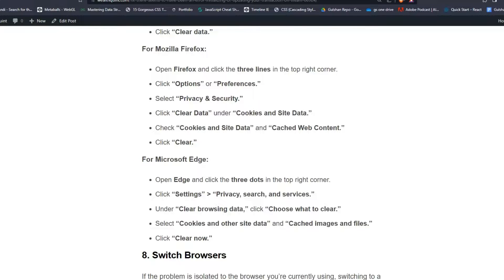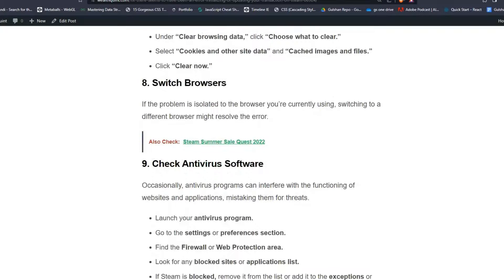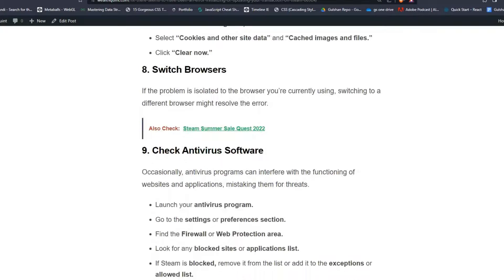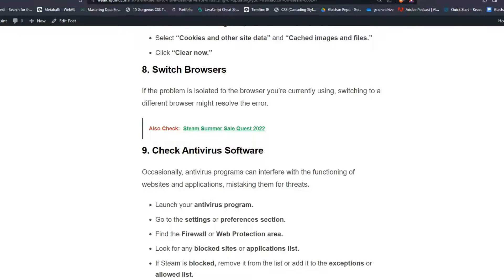Solution 8: Switch browsers. If the problem is isolated to the browser you are currently using, switching to a different browser might resolve the error.